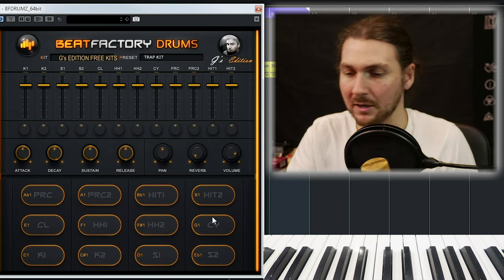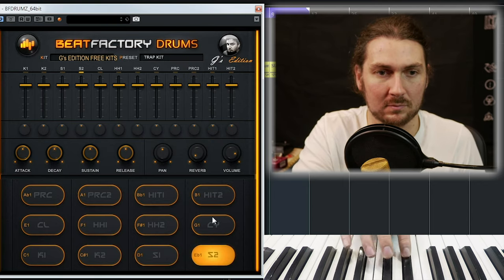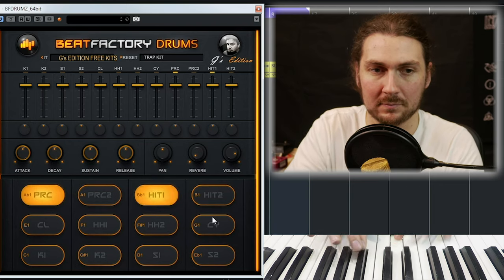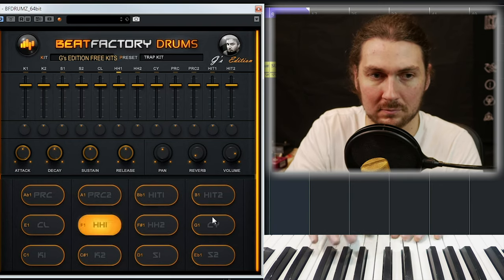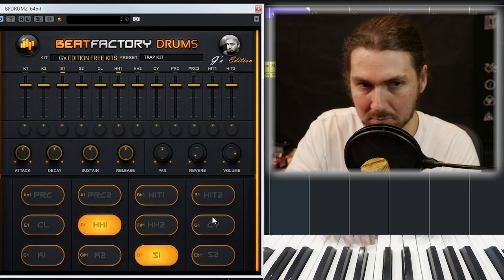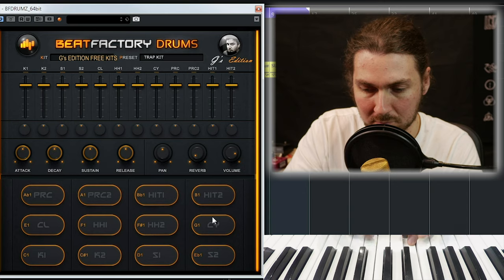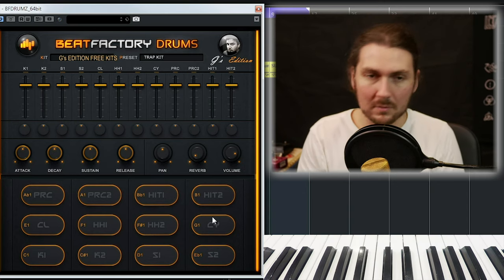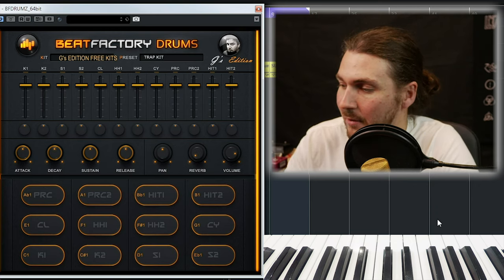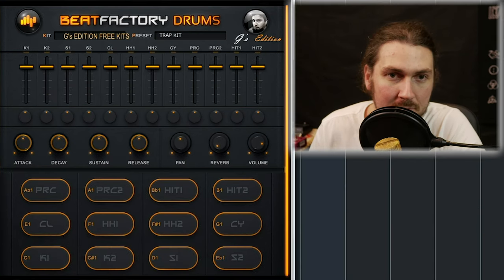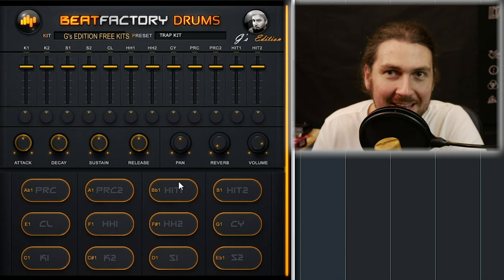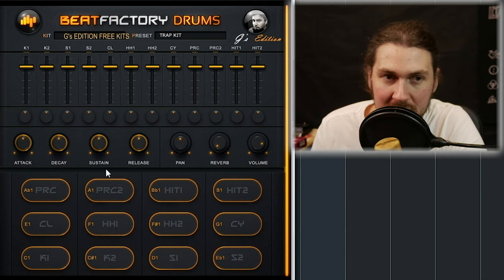The last one is just a trap kit. I mean, you can get trap samples anywhere, but it's there. So let's have a look at the ADSR — we're still on the trap kit, going to play that beat again. You can hear it sounds kind of off, and that's because of the ADSR.